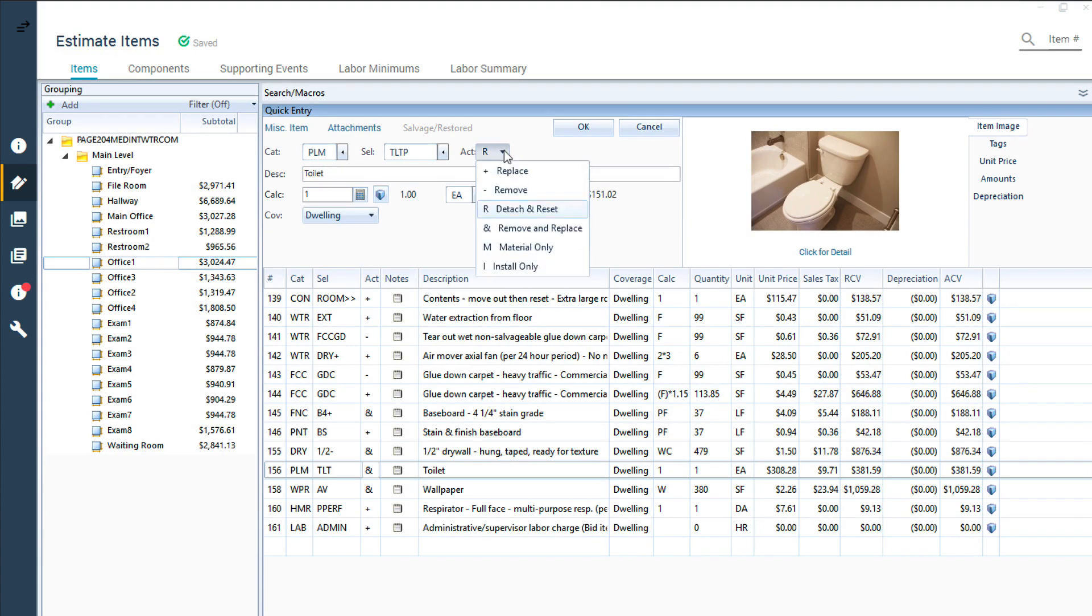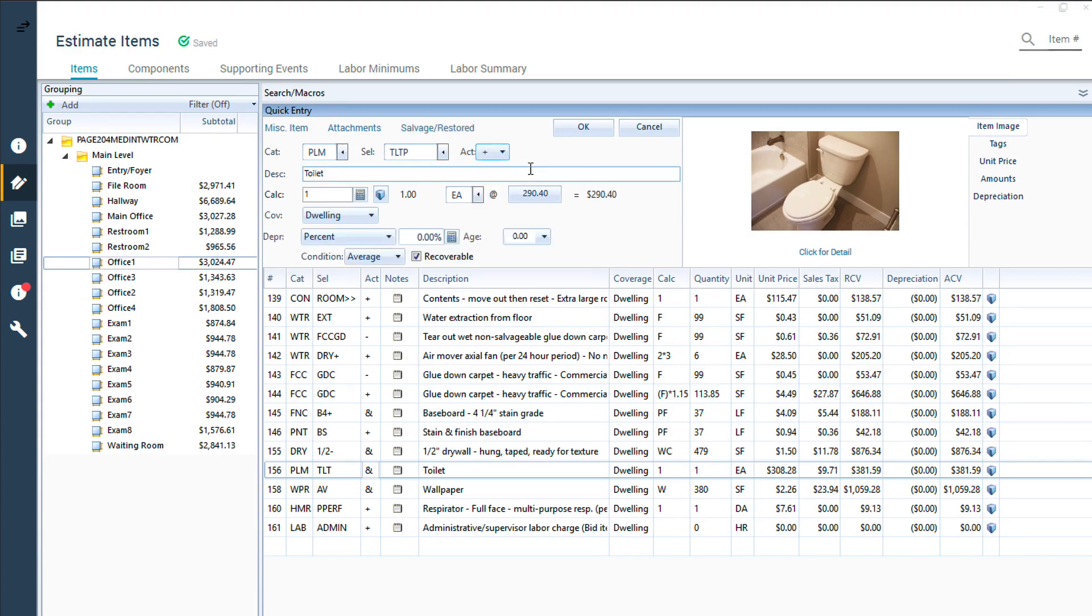Not all items will have all the activity codes listed above, because not every activity makes sense for all items in the price list.